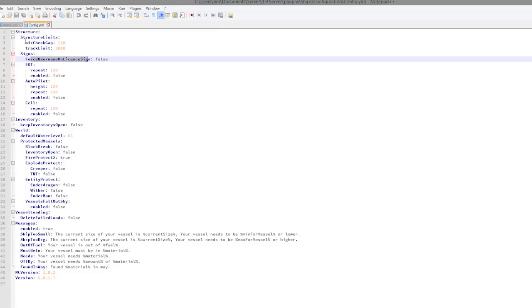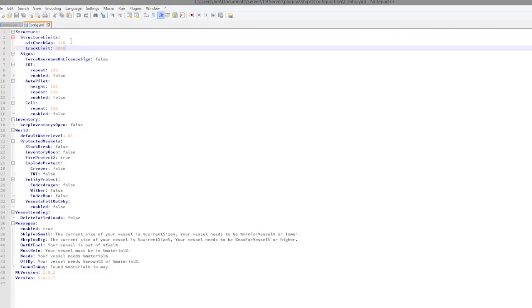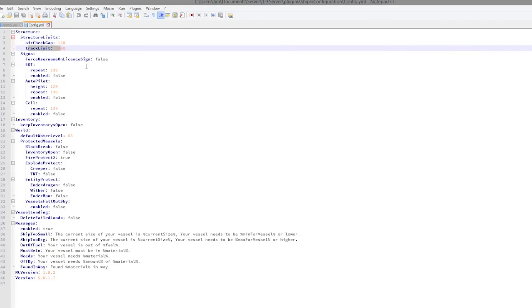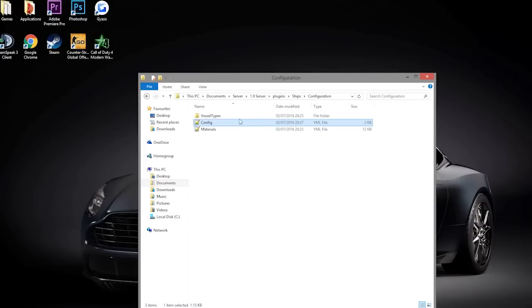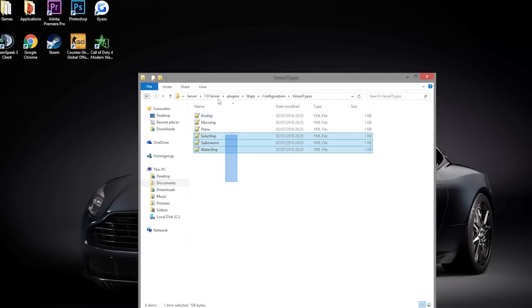And up here, the air check gap - the higher this value, the taller your water-based vehicles can be. Obviously it will use more server resources the higher the value, and how big your vehicles can be. So the higher this is, the more your server will lag, so don't set it too high, honestly.